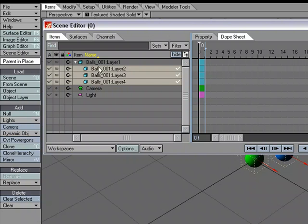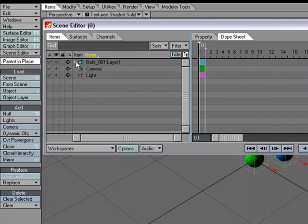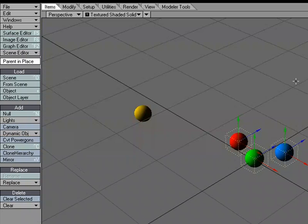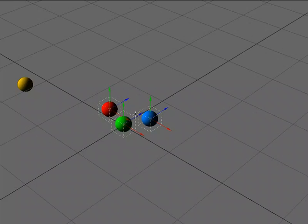So what I did just by doing that one move is I parented all three of these to the yellow ball, which is in Layer 1. It's just a quicker way if you're wanting to parent a lot of items all at one time.